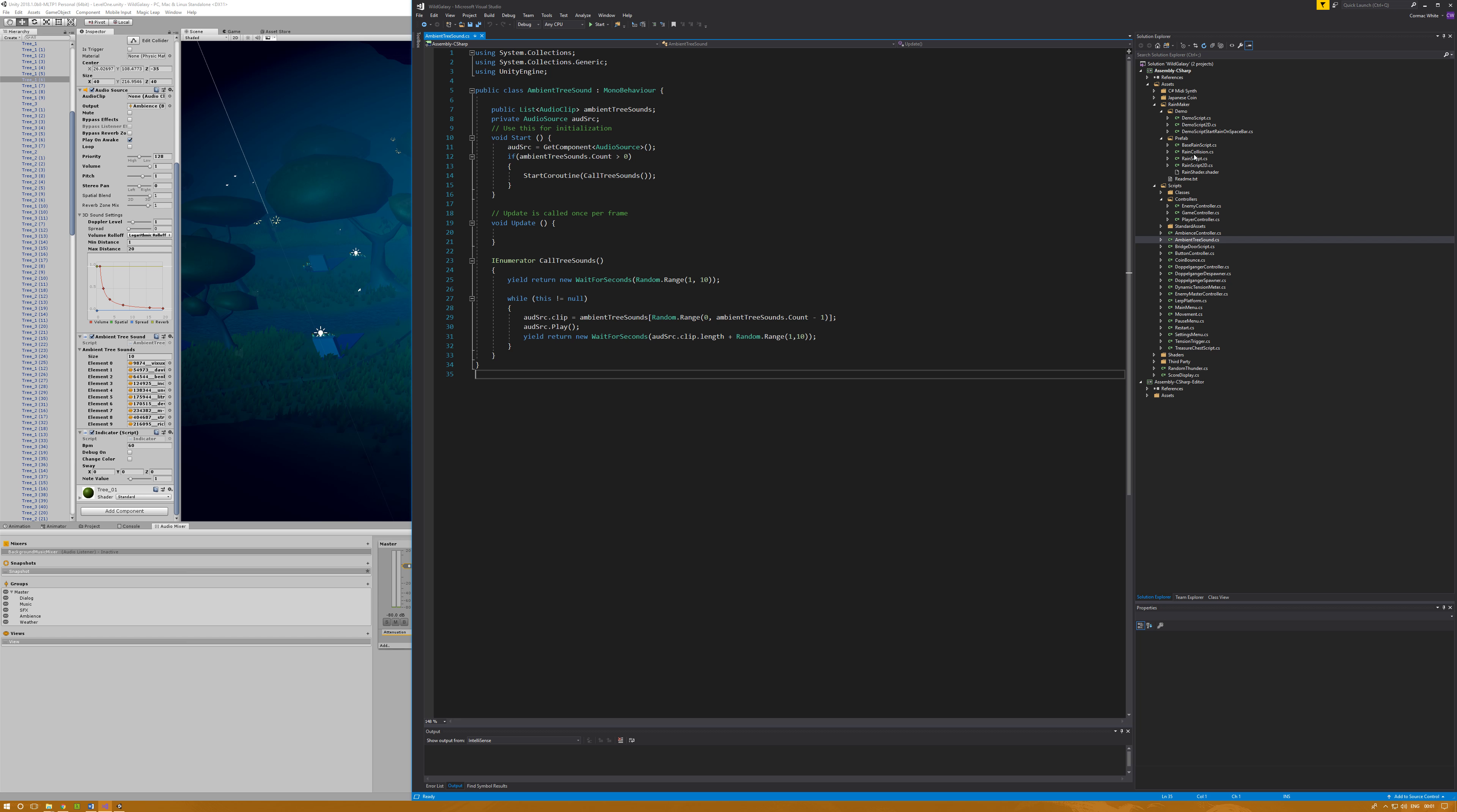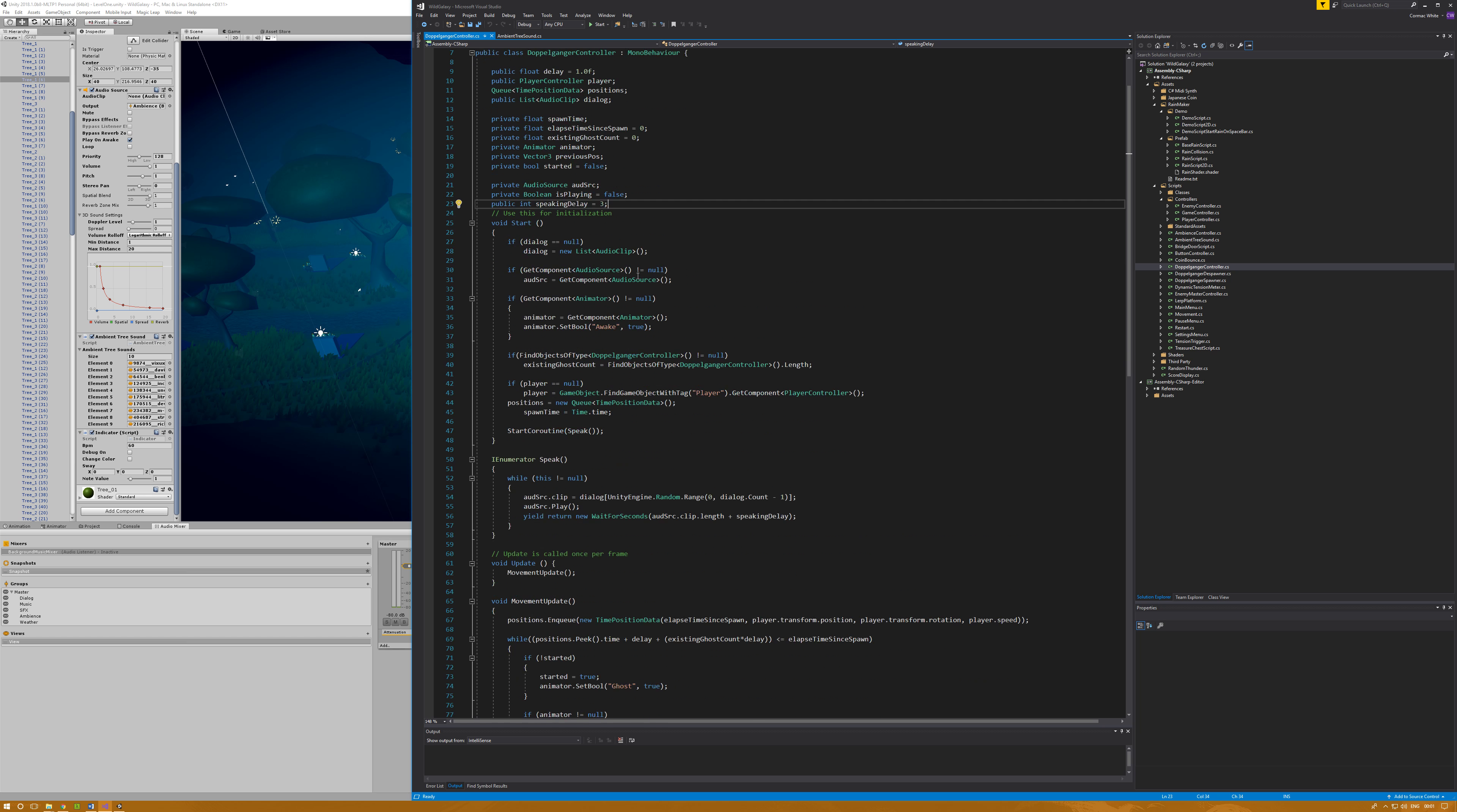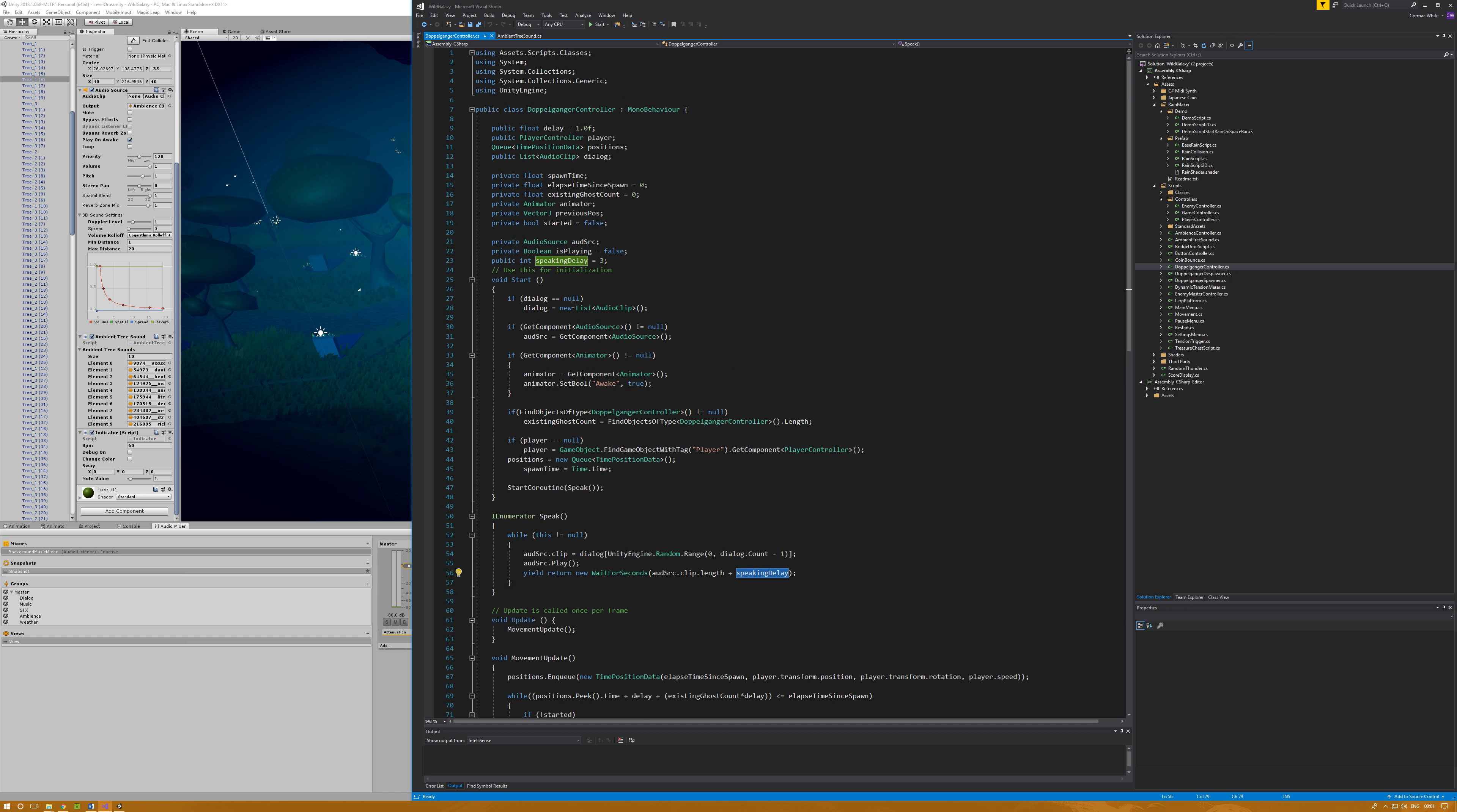I do this also in the ghost, or what I call doppelganger controller. I call them doppelgangers because the ghosts actually follow your movements exactly. I won't get into the code for that to work, but what I will show is the sound effect. It also takes in a list of dialogue audio and then it has a public int called speaking delay which is a default three seconds delay. It has this coroutine called speak and it works the exact same way, except it uses the fixed speaking delay and it'll randomly pick the lines from that list of dialogue.